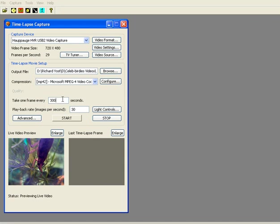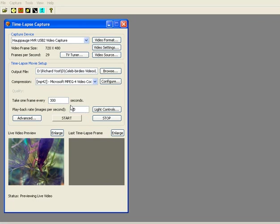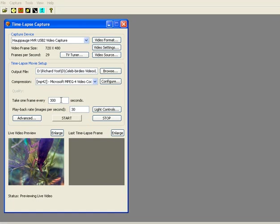That means in the course of a 12-hour day, you would gather essentially 5 seconds worth of video being played back at 30 frames per second. If you want to really slow things down, you can even change the playback speed down to as low as 1 frame per second. Now we're ready to start our recording.